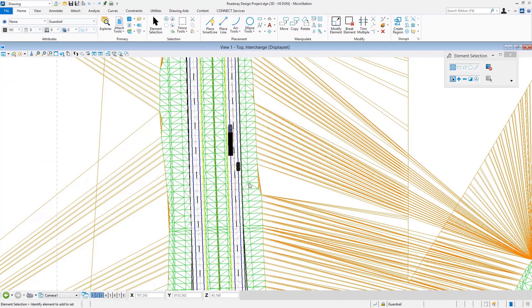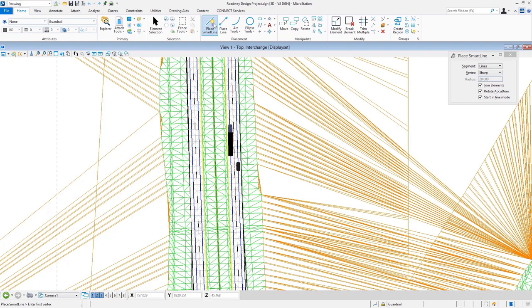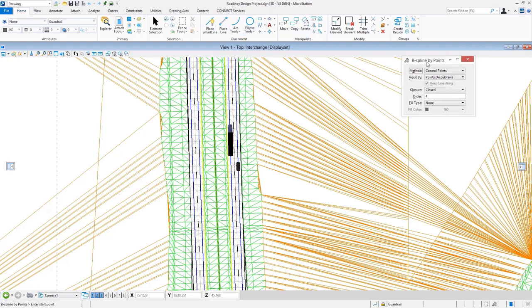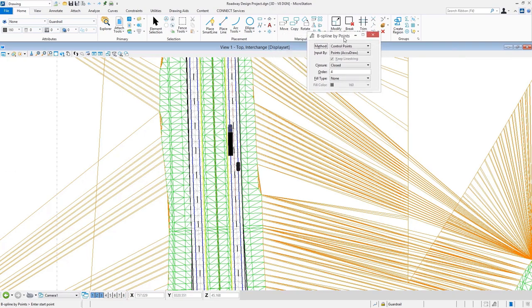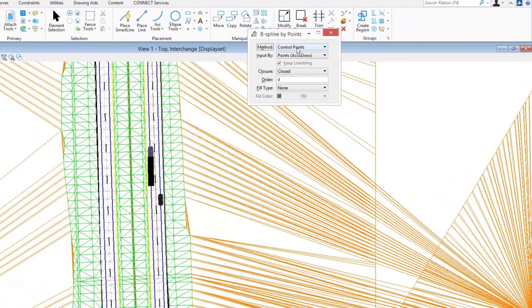It's really nothing that's any type of big secret. Placing a custom line style can be done with various element placement commands—something like SmartLine, or if you want to use a B-spline curve, you're certainly welcome to do that. It's whatever types of geometry creation tools you want to work with. That also includes any of the normal settings that go along with using those.